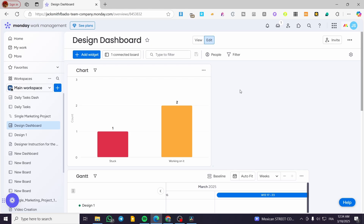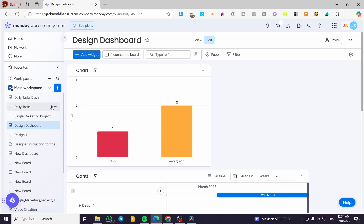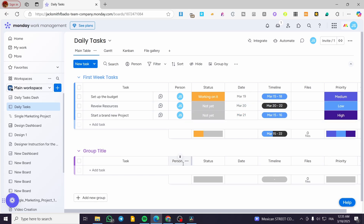Whenever someone adds a comment or piece of advice to a specific task, or works on the task itself, they are going to get notified. Now let's say we have set up everything — the board, the dashboard, and the project.